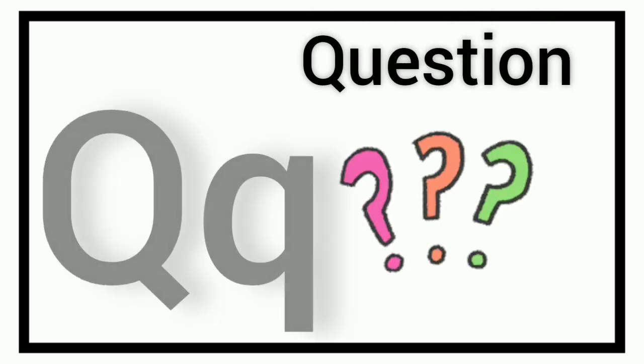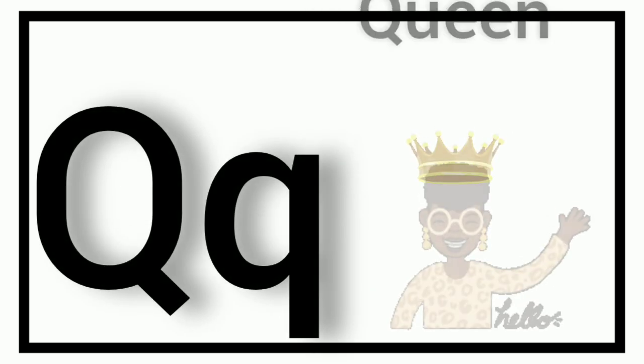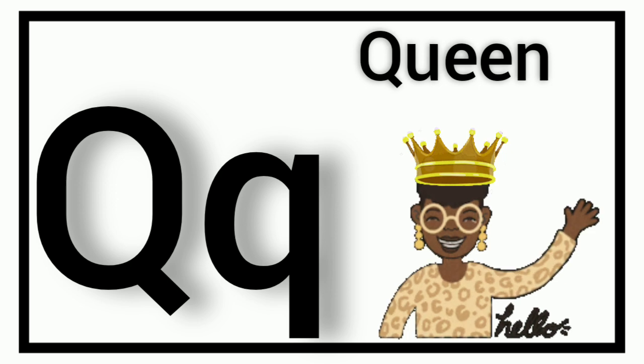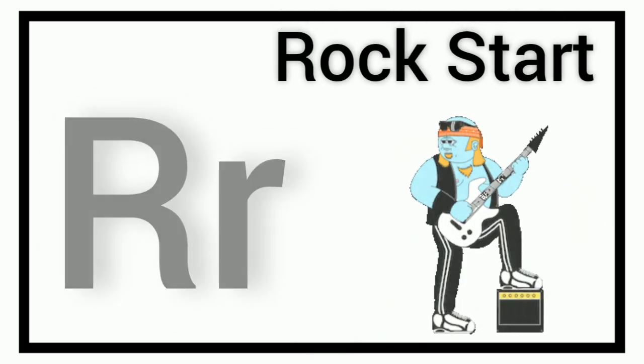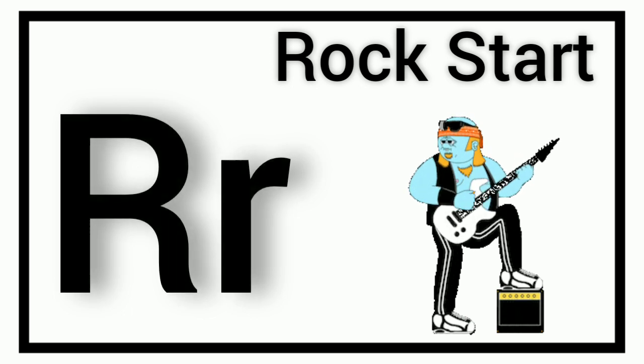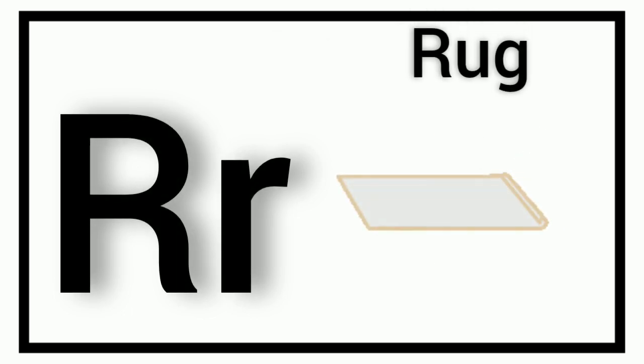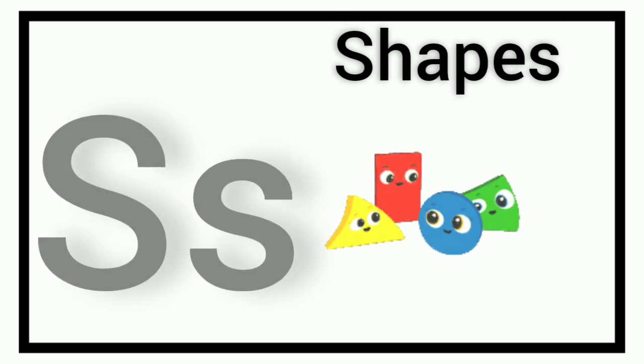Q. Q for Question. Q. Q for Queen. R. R for Rockstar. R. R for Rug.